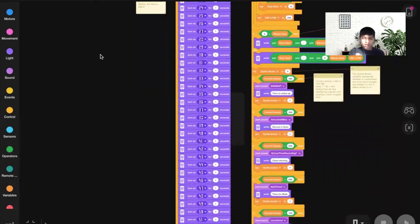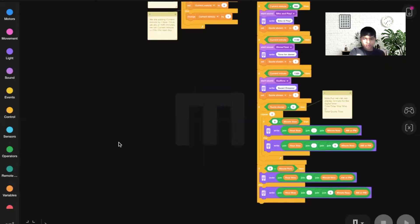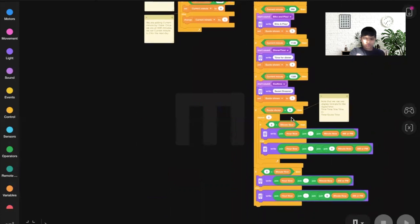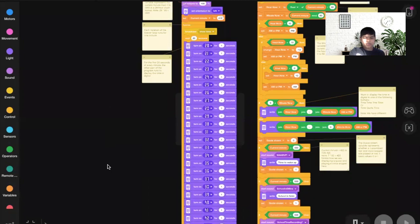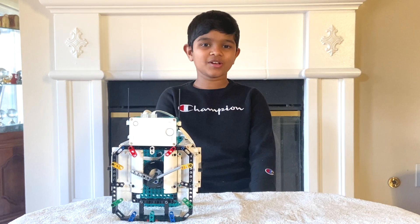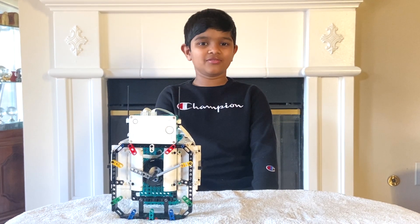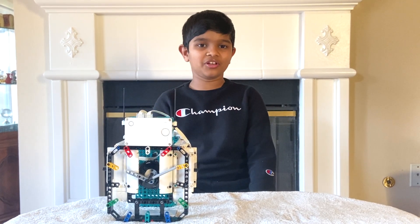My school is done at 2:30, so the program writes and says 'school is done' and sets Quote Shown to 1. Since Quote Shown is not 0, the display pattern is: time, quote, time. And that's the program for my smart clock. If you have any doubts, hit me up in the comments below — I'd love to answer. Please like, share, and subscribe. Bye! I'll be posting more videos with Lego robotics.